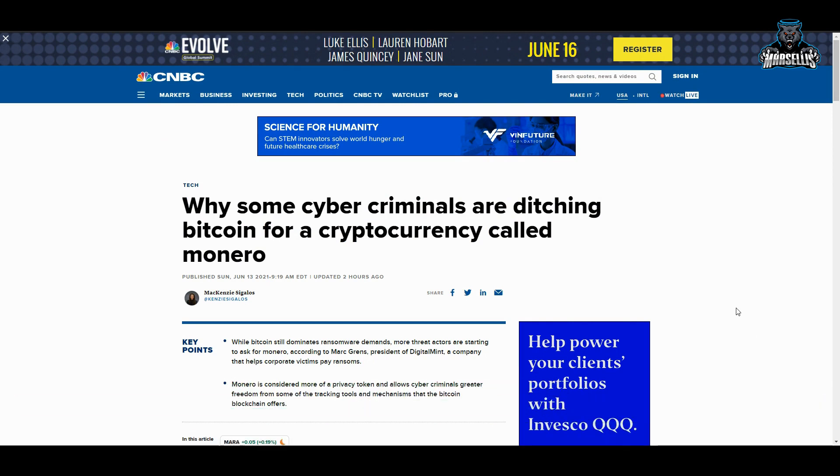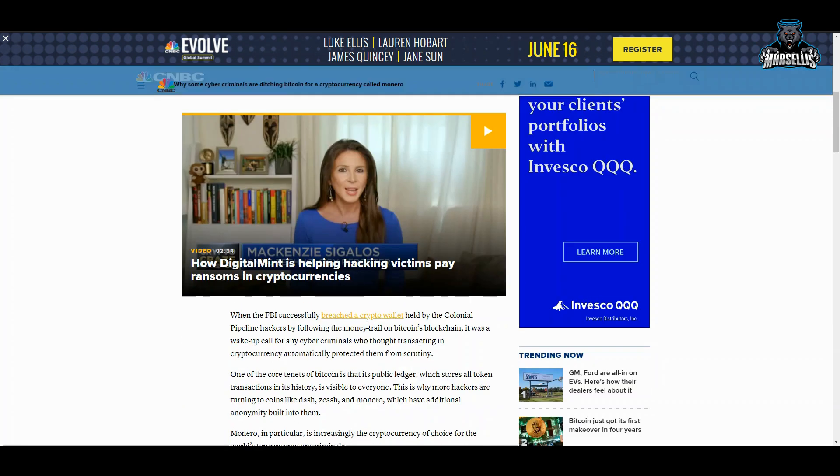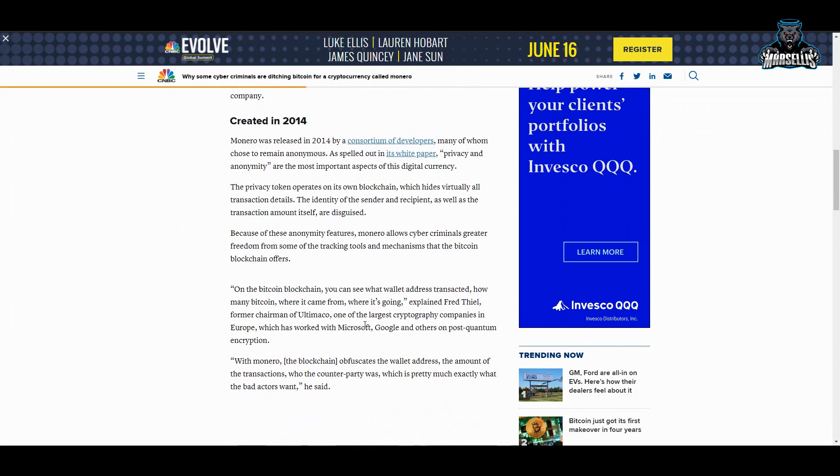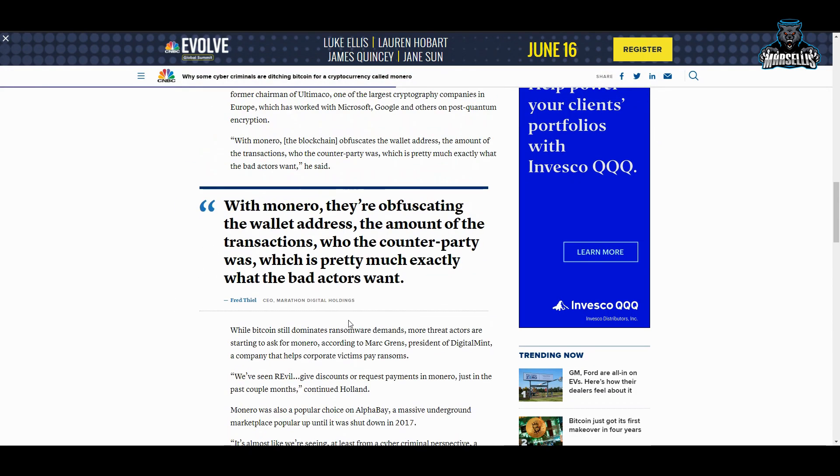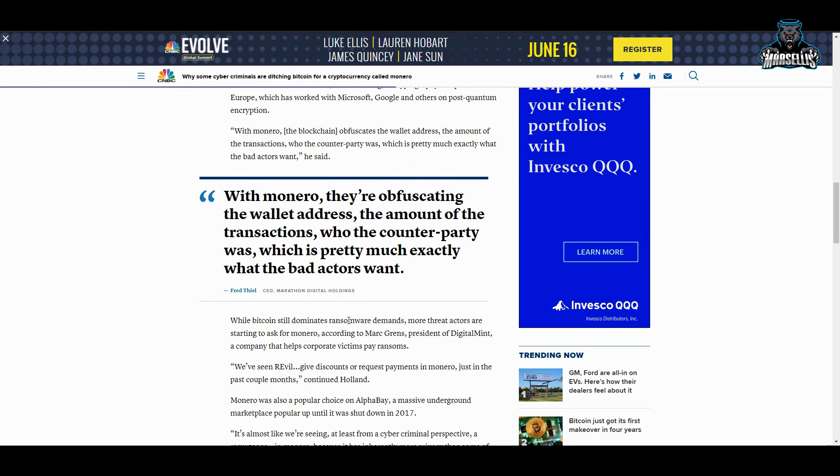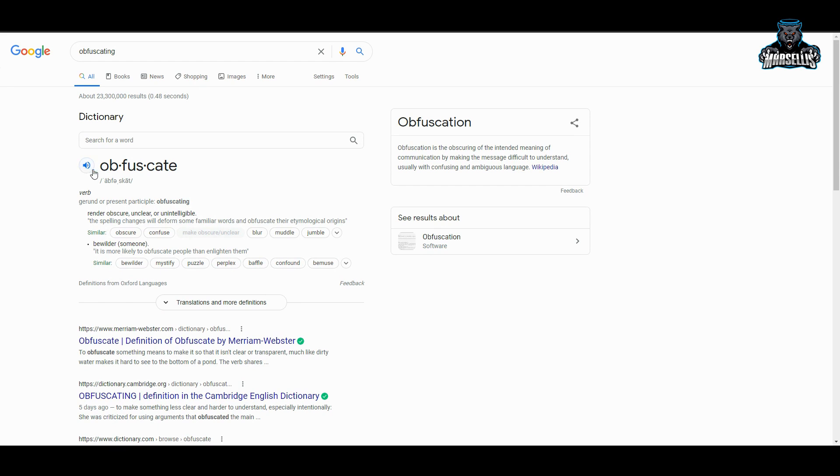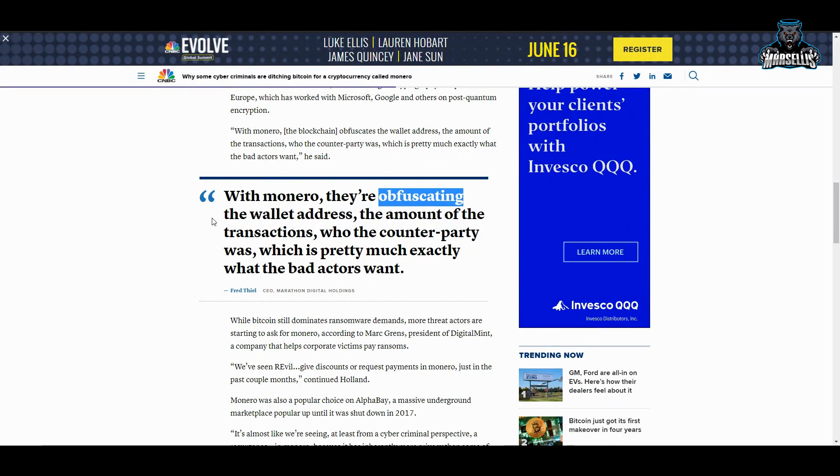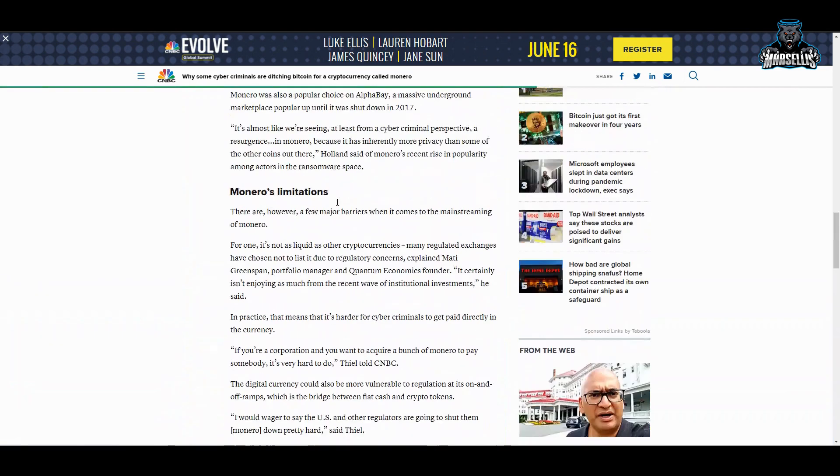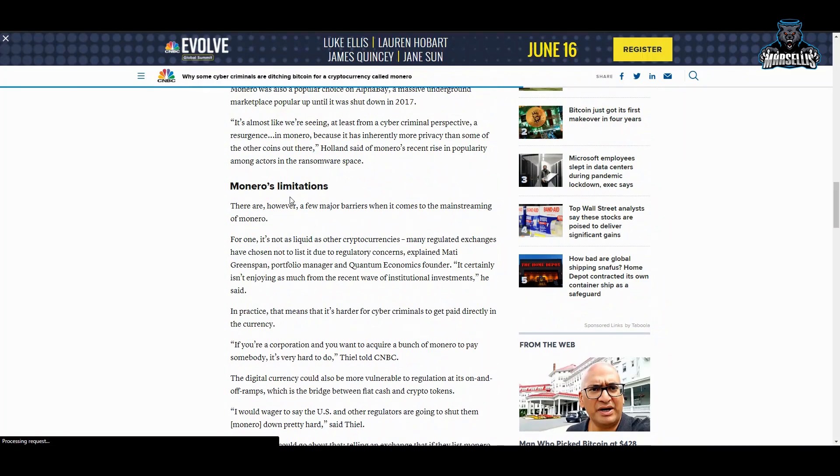Why some cyber criminals are ditching Bitcoin for a cryptocurrency called Monero. Cyber crimes are happening and they're trying to get away from Bitcoin because a lot of people could track Bitcoin very easily. But when you have other altcoins, the feds, they don't know about these other altcoins. I didn't even know—I didn't know much about Monero until I started looking it up today. A lot of different altcoins, they just don't know about it. Look, with Monero, they're obfuscating—why do they have to use these random words? This kind of aggravates me, like 'obfuscating.' Obfuscate: render obscure, unclear, or unintelligible. Like, come on, why do you have to use these type of words? I guess they just want to sound smart. The wallet address, the amount of the transactions, who the counterparty was, which is pretty much exactly what the bad actors want.